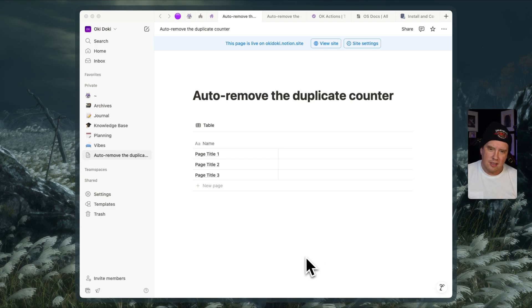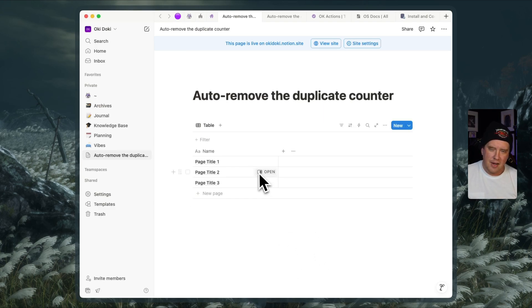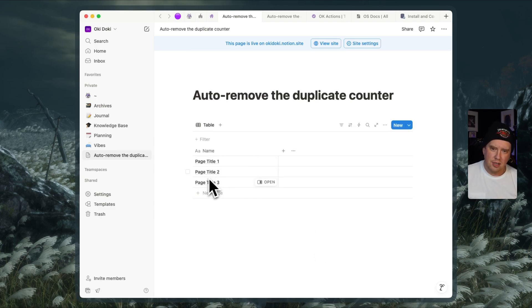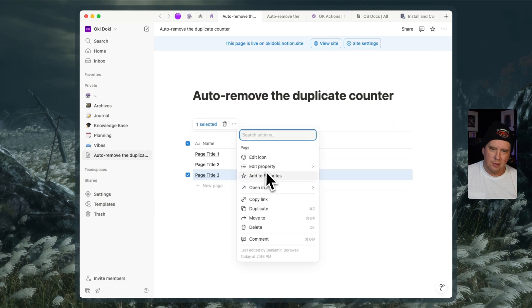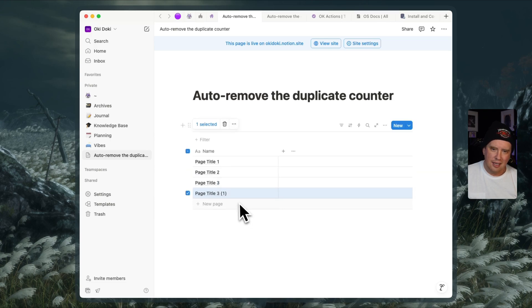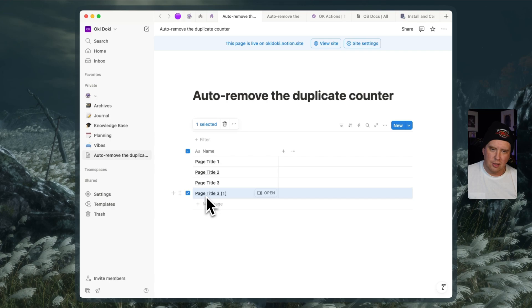Somebody was referencing the fact that when you duplicate pages in Notion, like for example if I select this page and I go to duplicate or I could just hit command D, it adds a number to the end of the page.